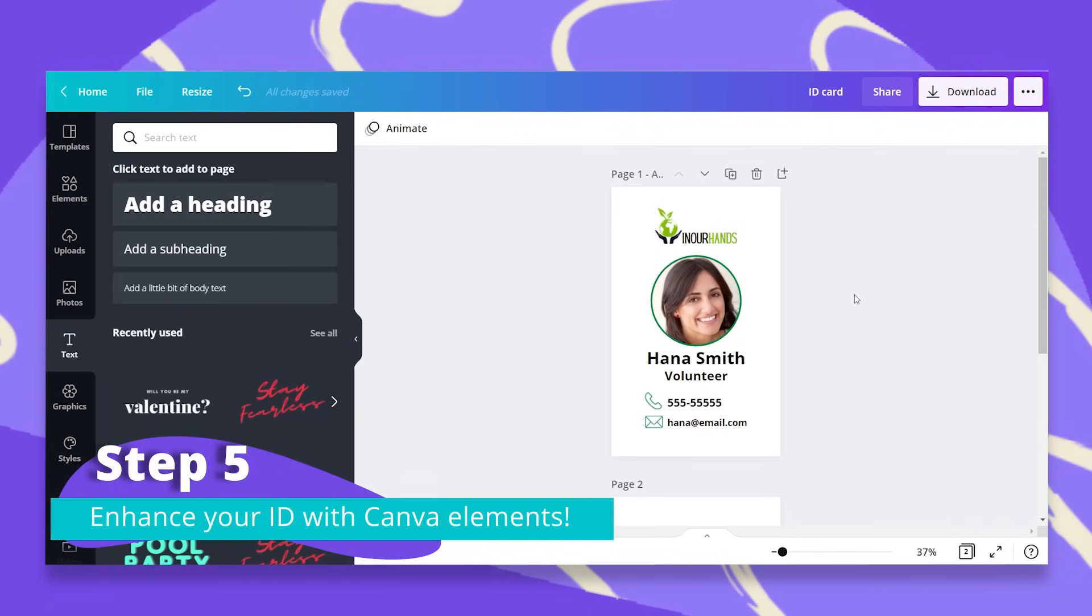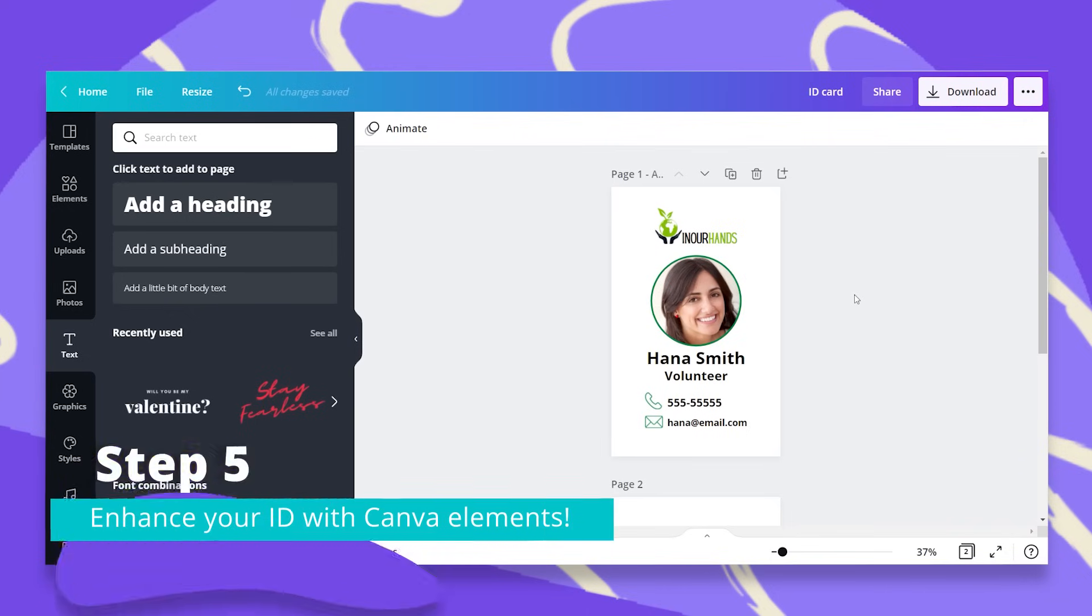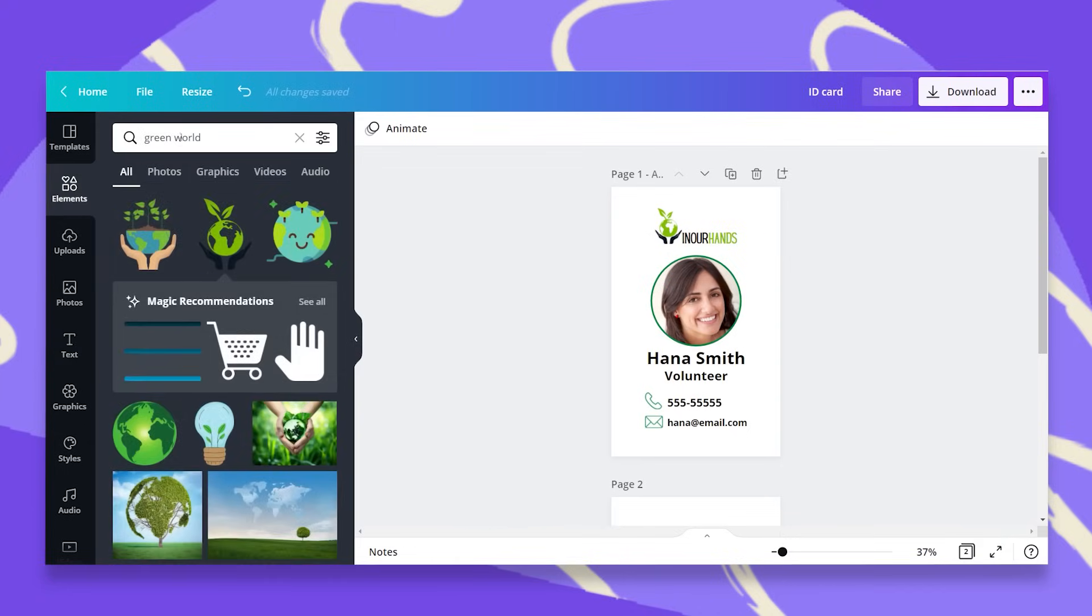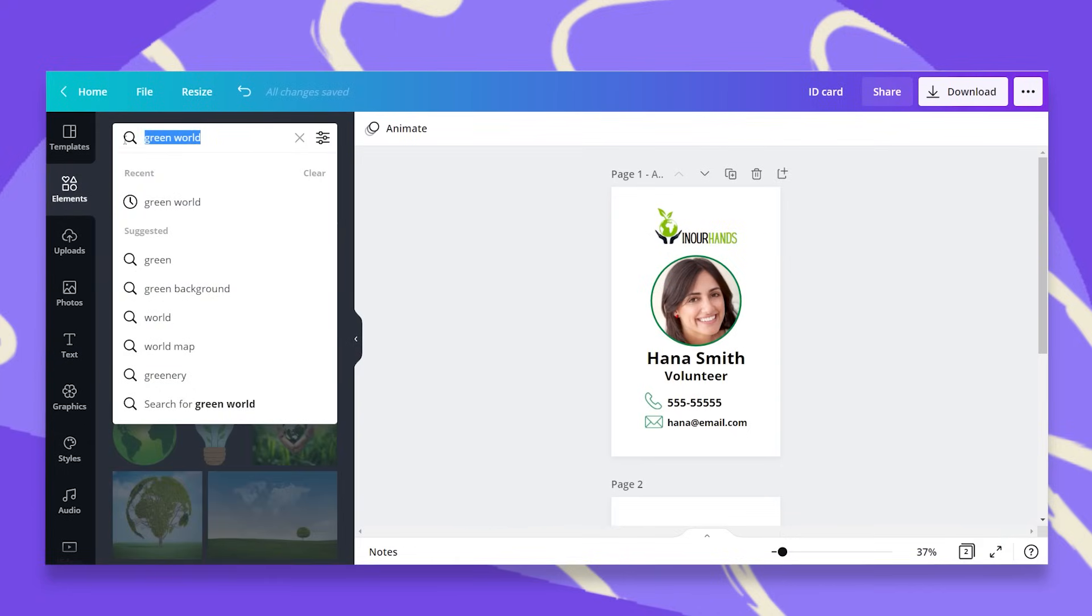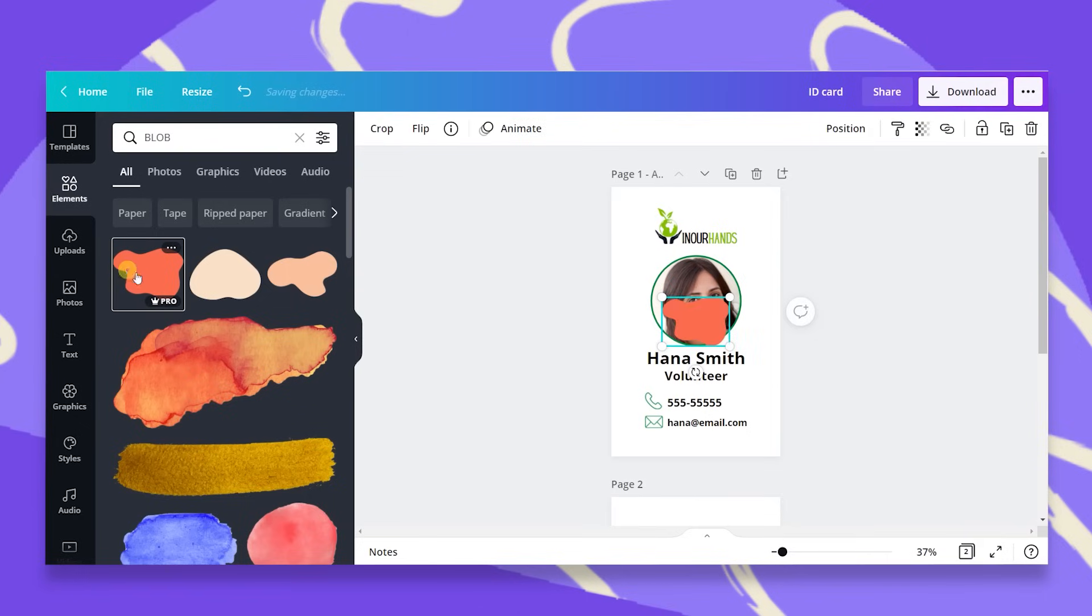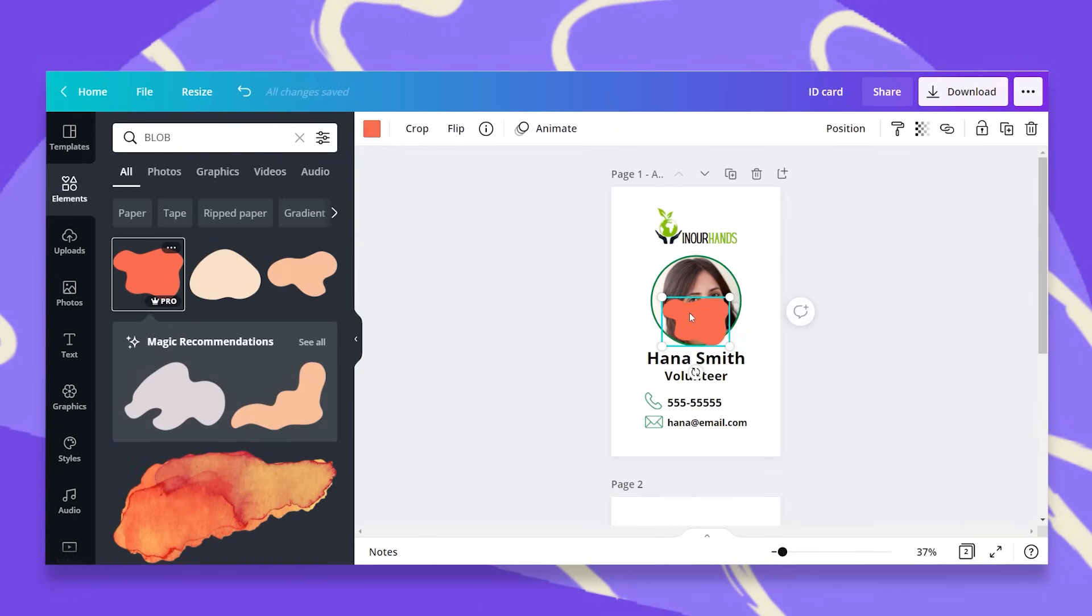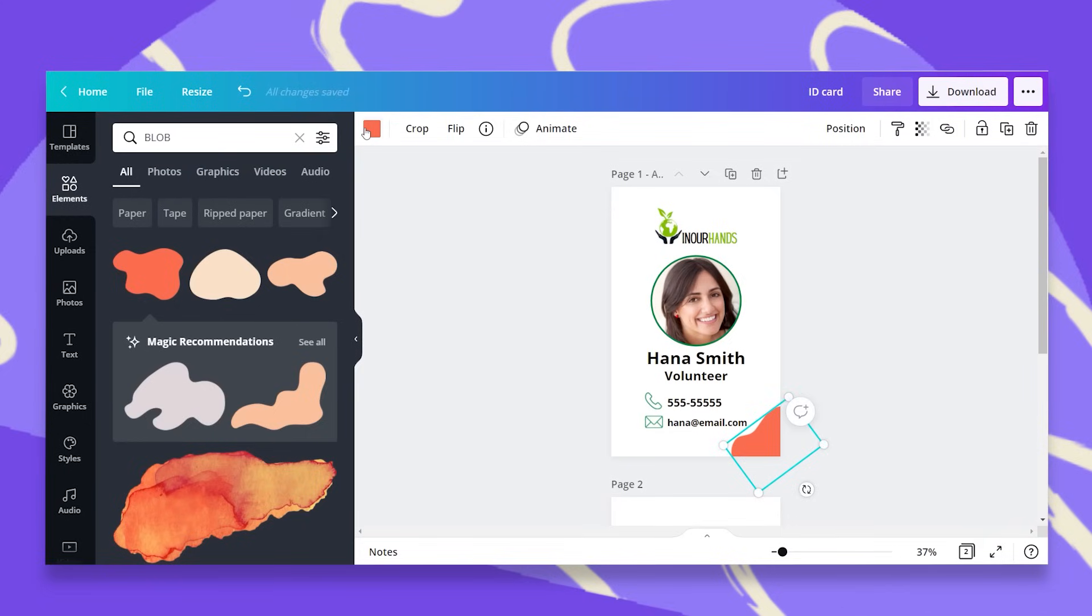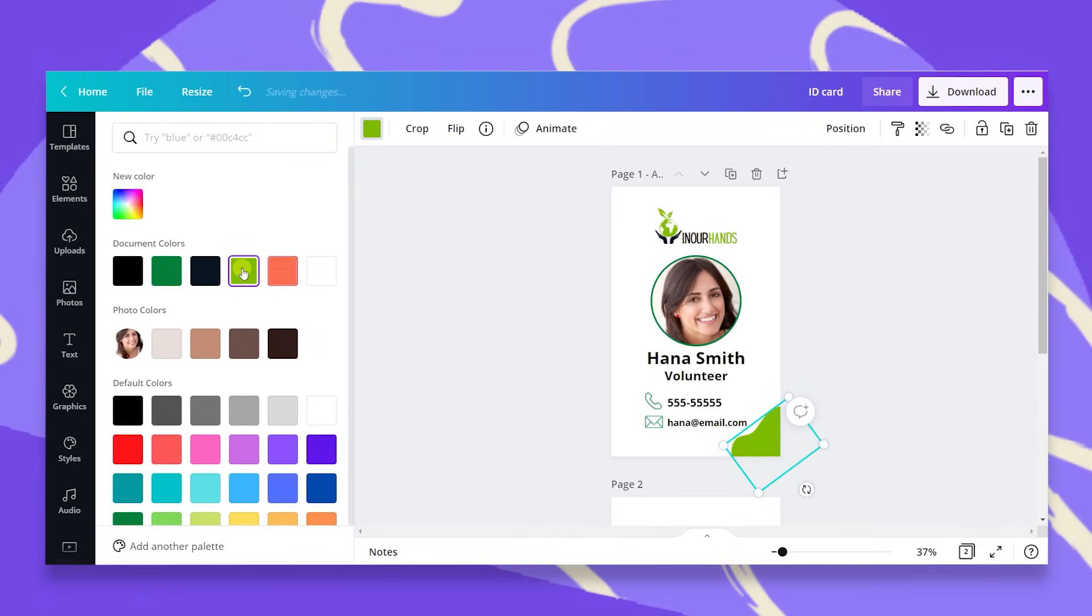You don't want it to be over cluttered. You want it to be very crisp and clear so people can easily understand who they're talking to and where you're from. So I'm just going to use the blobs under elements and add some color in the corners. I'm going to take for example this one. Let me just turn it a bit. I'll change the color to my brand green.